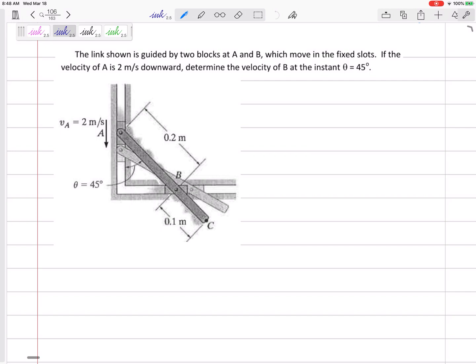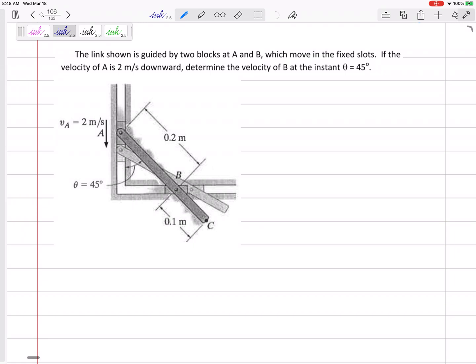This is a good time to use the relative velocity method because this pin is not in pure rotation. If it were purely rotating about point B, we could use V equals R omega to find things. But it's not in pure rotation — it's almost like you're jumping from one point on the rigid body to another point on the same rigid body, so that's a good time to use the relative velocity method.